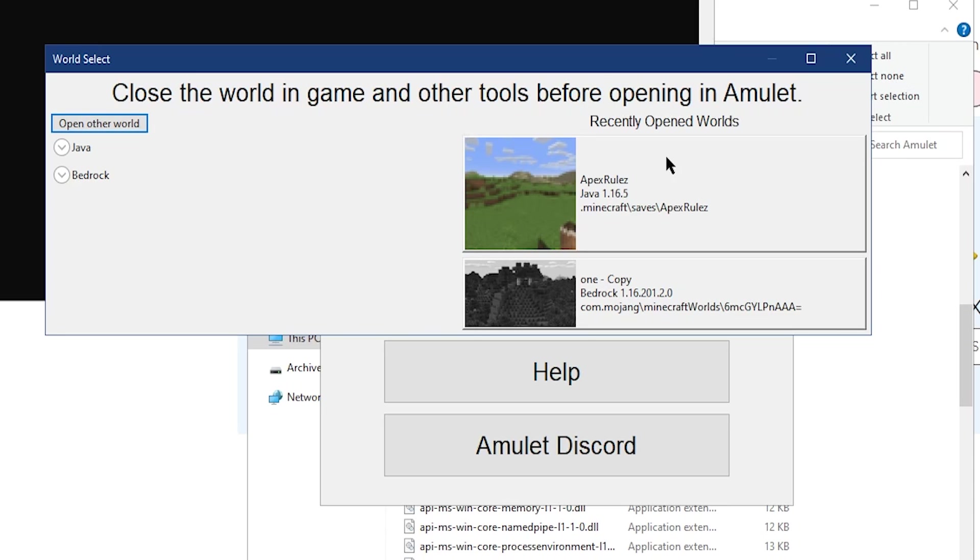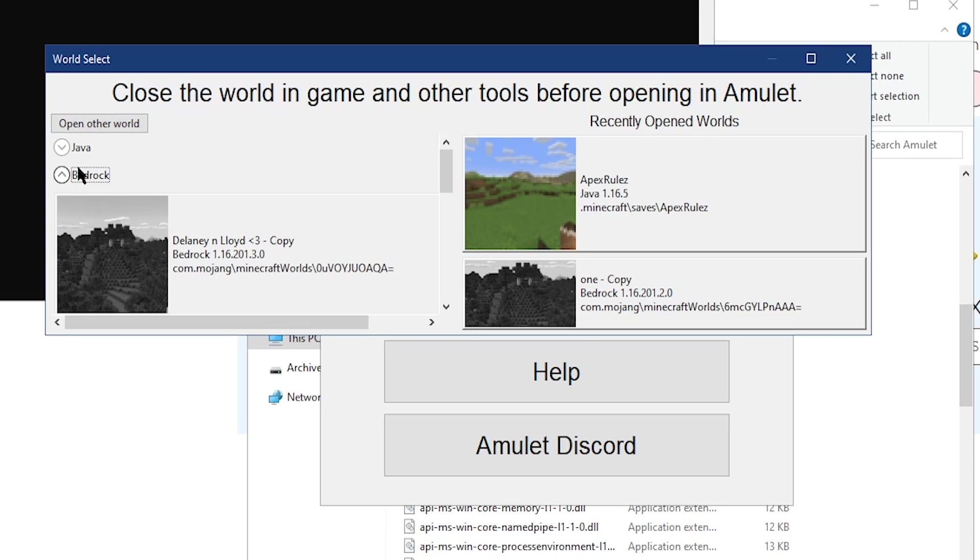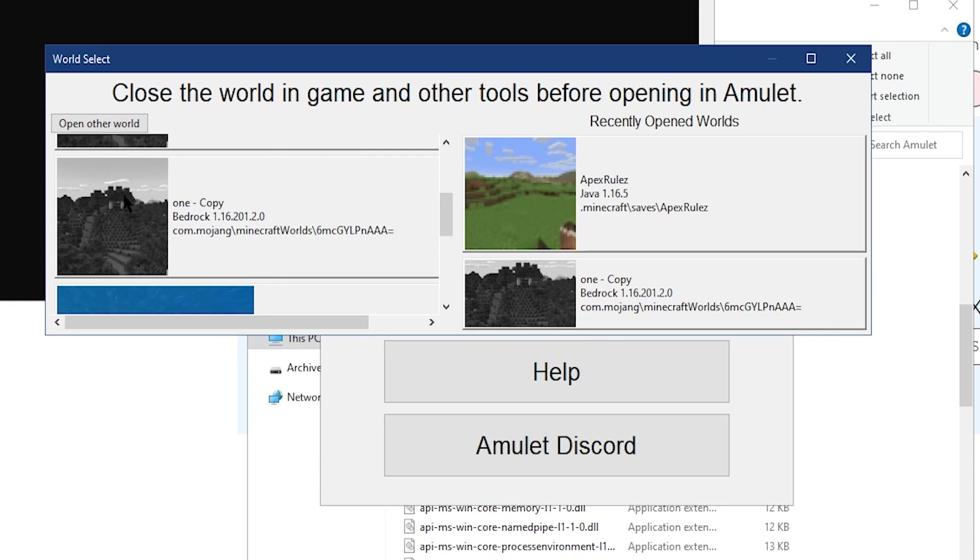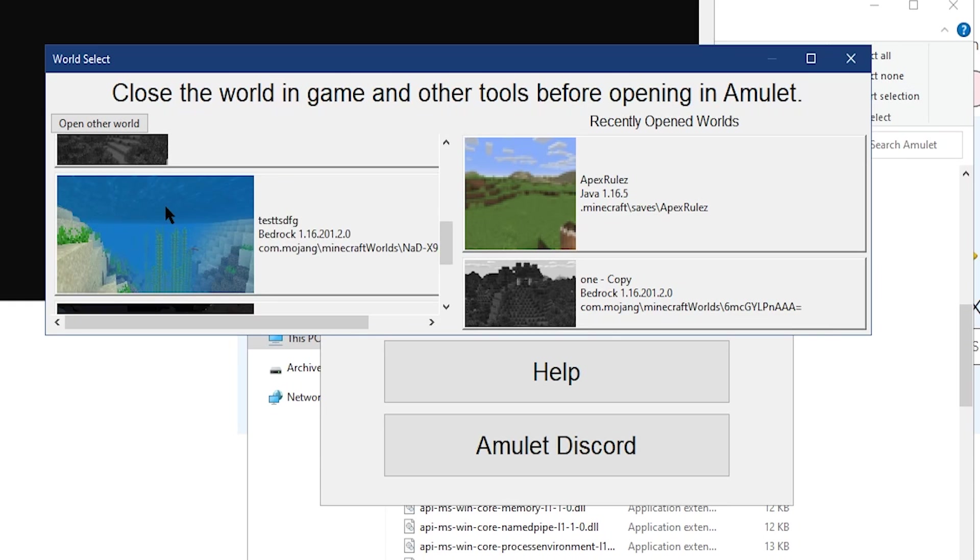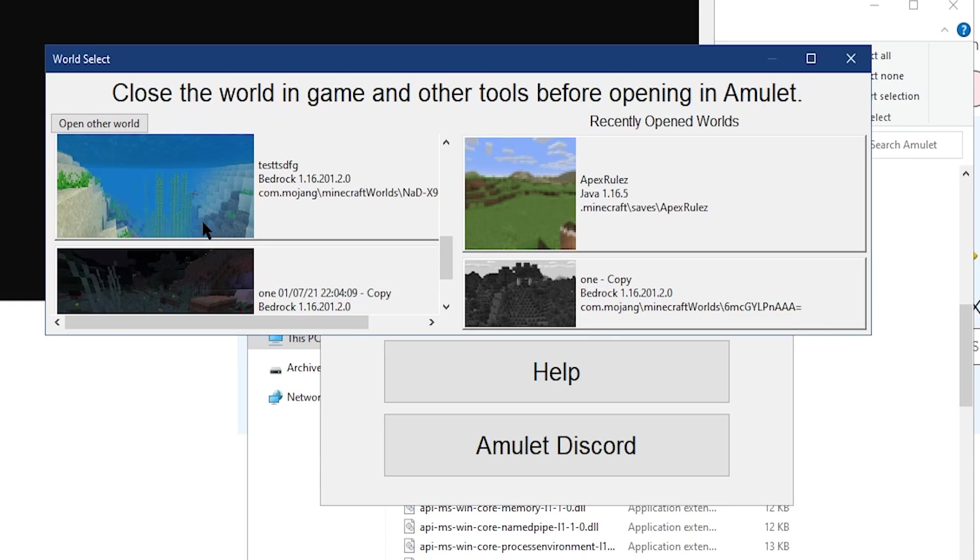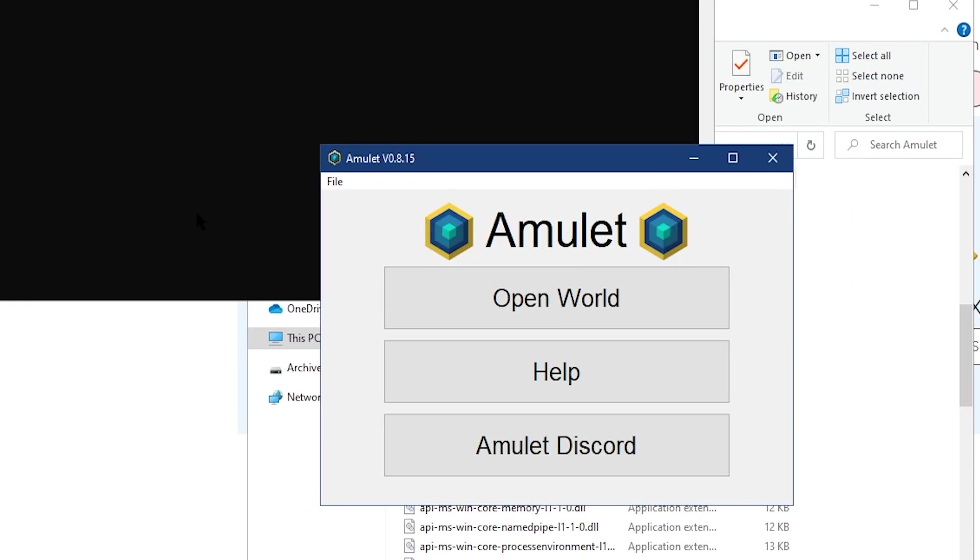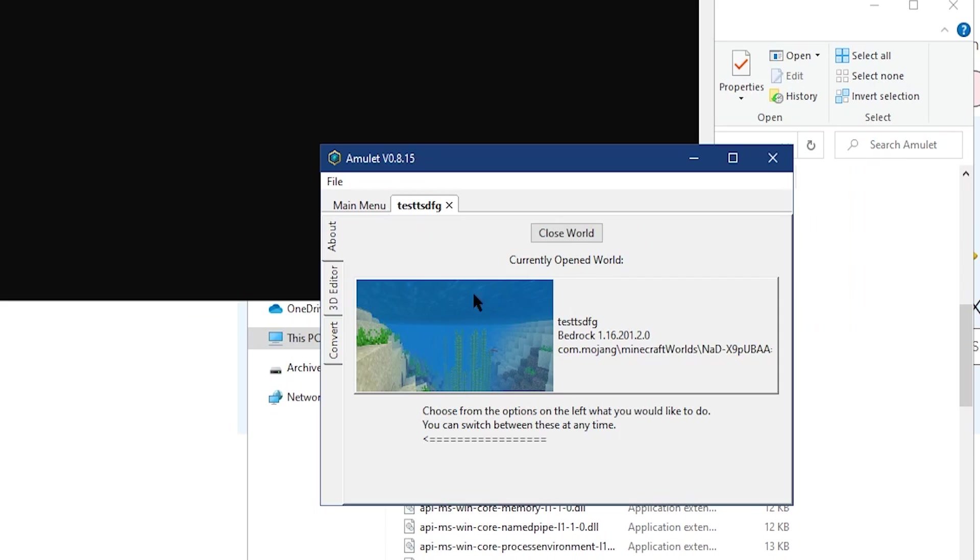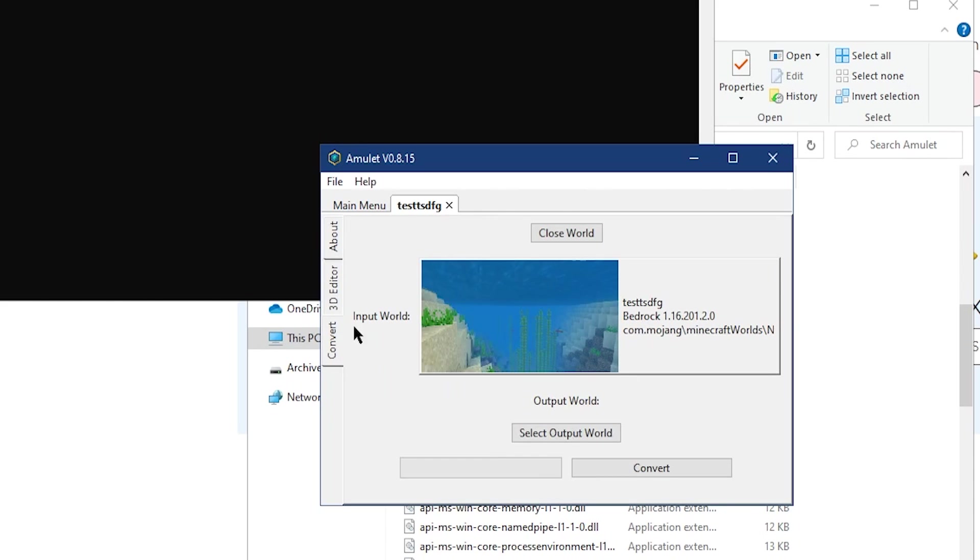You can click on Open World, and then that's going to open another menu to select either Java or Bedrock. Go ahead and select your Bedrock world - any world really is going to do - and then click it.